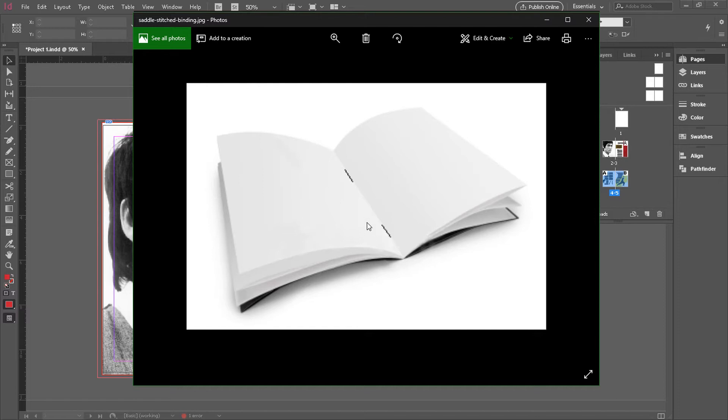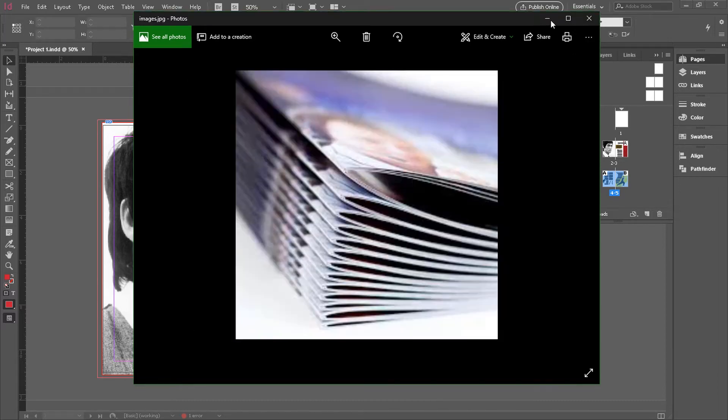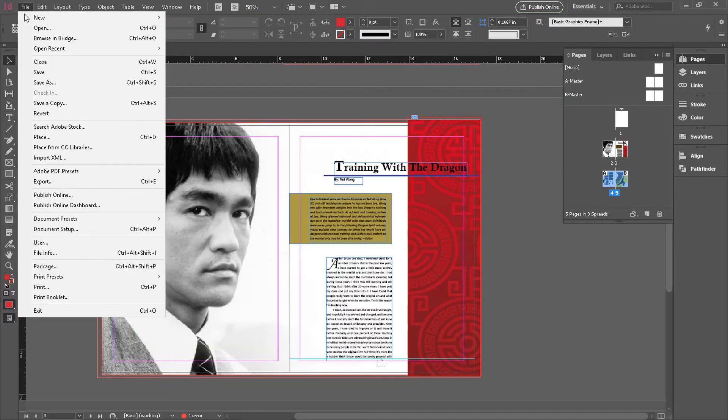The reason why booklet printing or print booklet is so important is that you'll soon realize that when you do this, page two and page three aren't on the same piece of paper just because of the nature of how these pages are joined together in that saddle stitch arrangement. So figuring this out on your own will be very difficult and that's why we can use booklet print to figure it out.